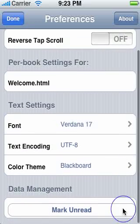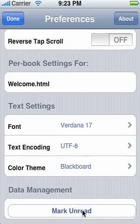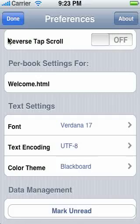Down at the very bottom, we have a 'mark as read' button, and what this will simply do is delete any stored data for this file — bookmarks, location, color settings, everything — just to let you start fresh.